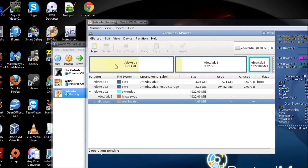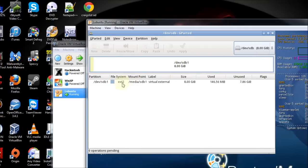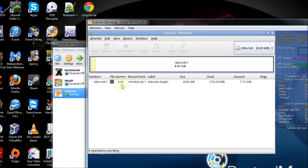Here's the first partition with the operating system on it. The next partition has a video file on it, so I can verify it once the restore is complete. And here's the swap partition. Here's the virtual external hard drive, which is already formatted to ext2 and doesn't have anything on it yet. And here's the target drive, formatted to ext4, with nothing on it either.